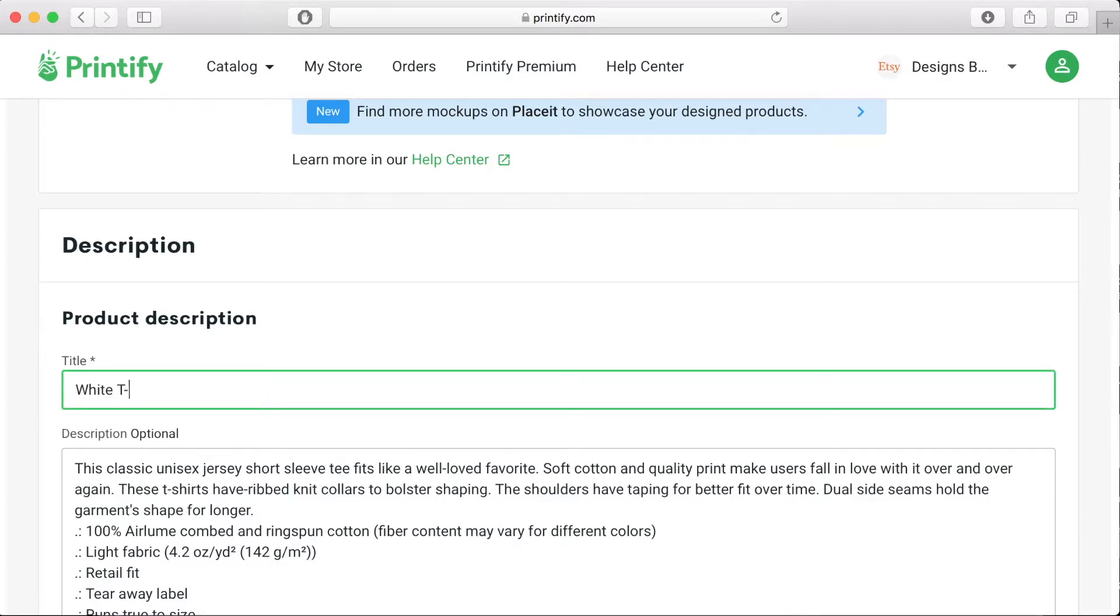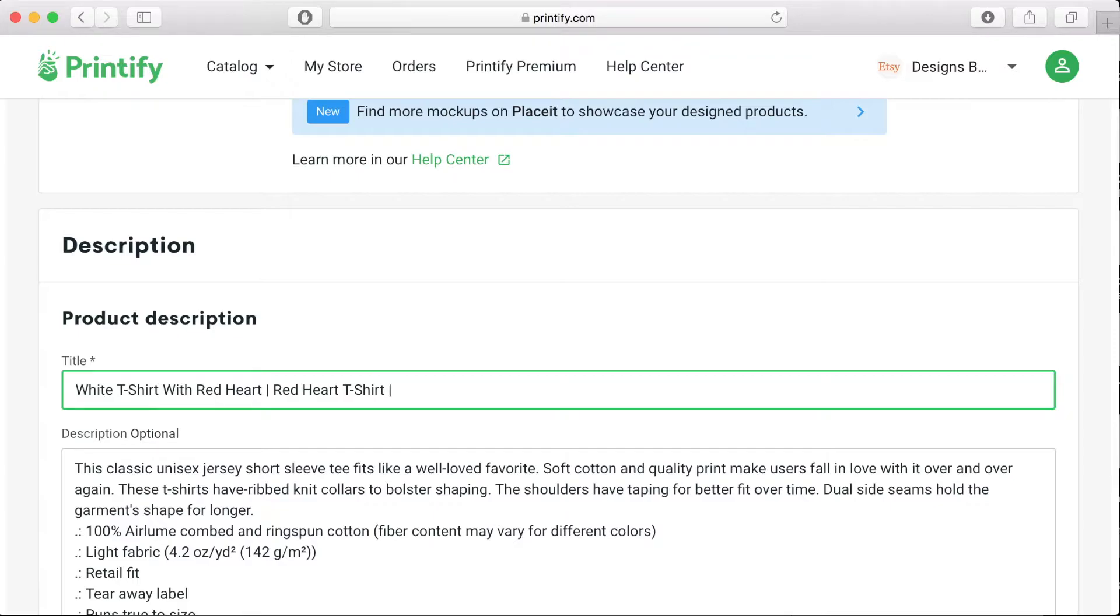Now adding a product title the best thing to do is to check out similar titles and similar products that are on sale on the Etsy website already. Then you can make sure that your title is similar and the same sort of style and you also want to know what sort of keywords you should include.